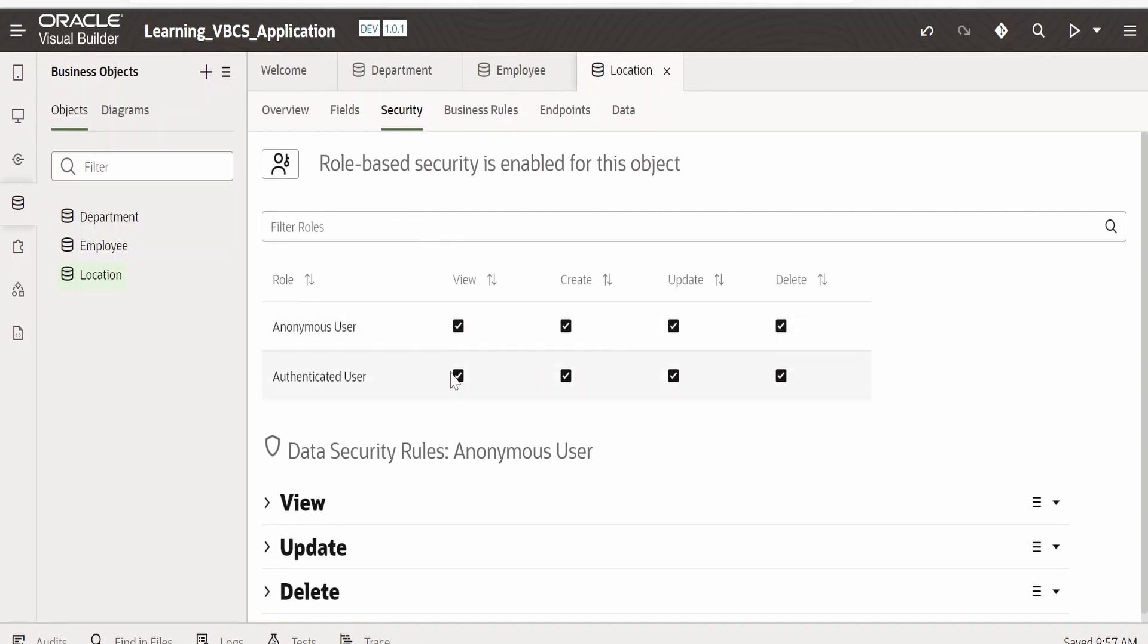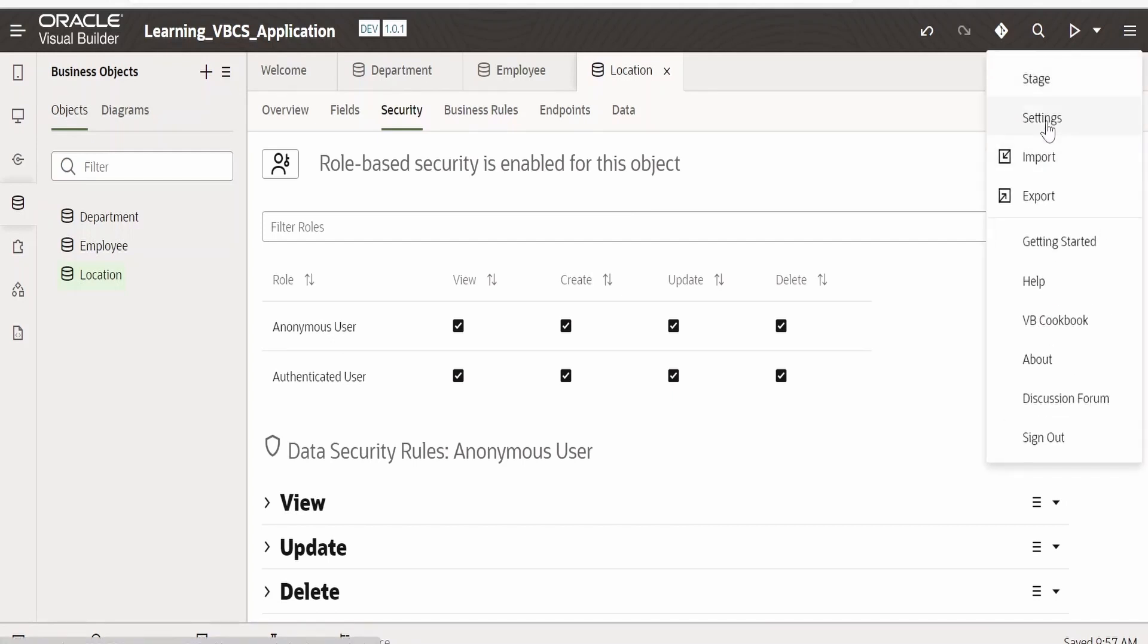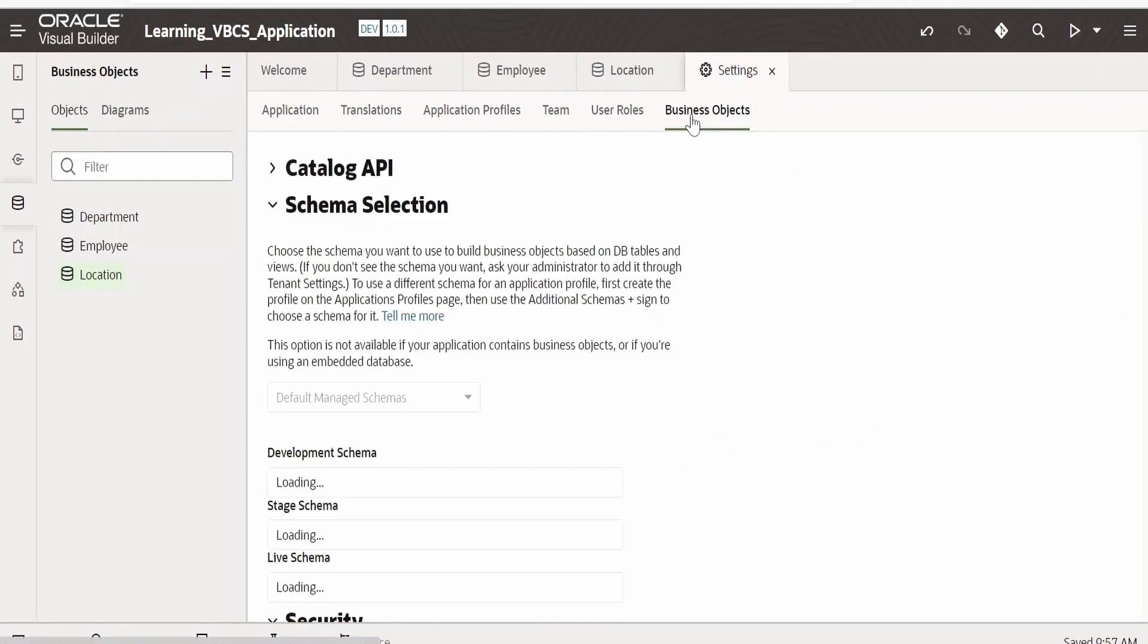Next thing we have to make sure is click on this menu button on the right top corner, go to settings, go to business objects. Over here under security there is an option to allow anonymous access to business objects describe endpoints.